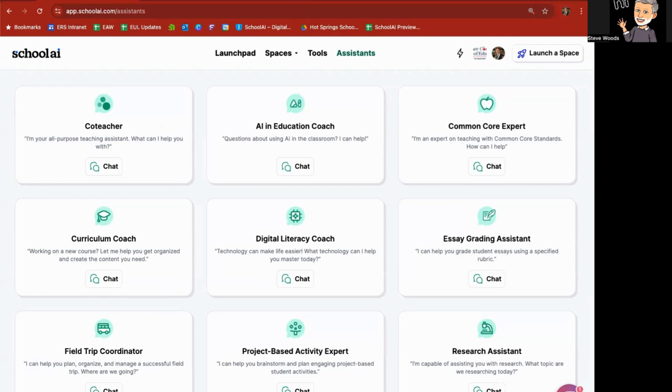Right. If you have any questions on using assistants in School AI, feel free to contact me. I'll be happy to help try to figure out the best way to ask the questions or best tool in here to help you with teaching your class. All right. Thanks.